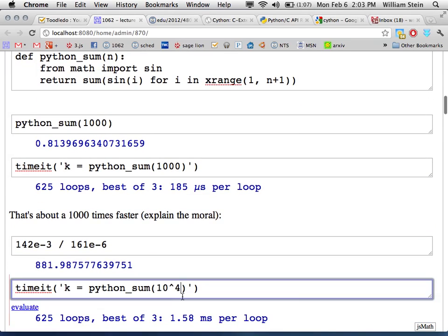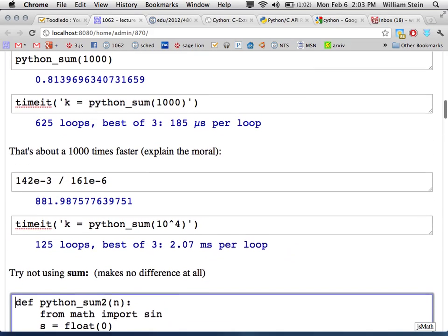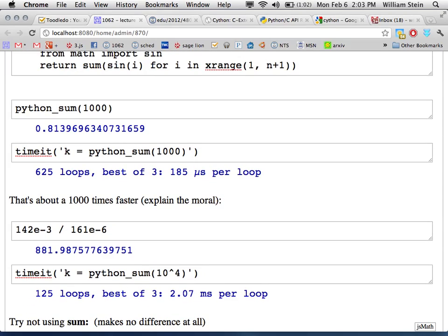For n=10,000 the math.sin version takes 2.07 milliseconds — also dramatically faster than the symbolic approach. The first optimization was turning the one-line symbolic function into a two-line function with an explicitly imported different sine function.